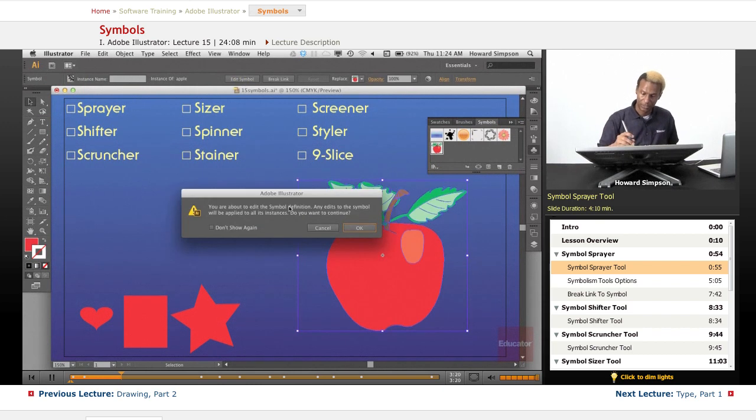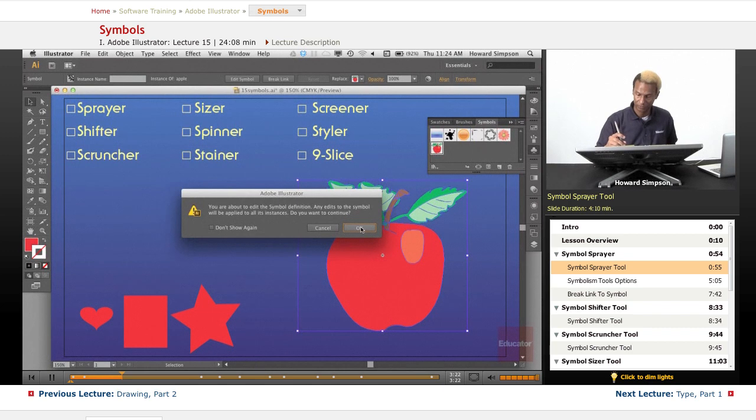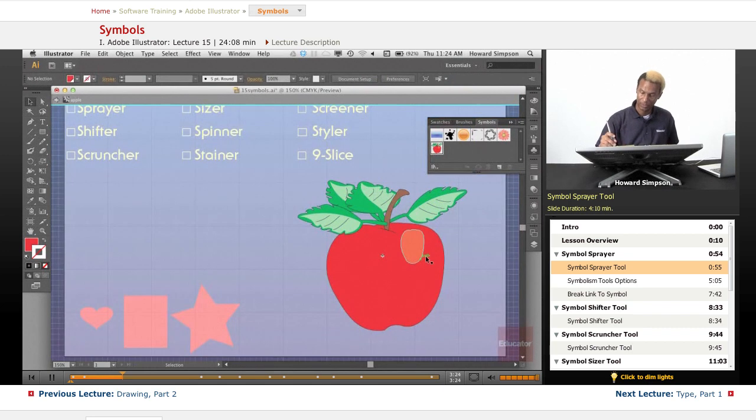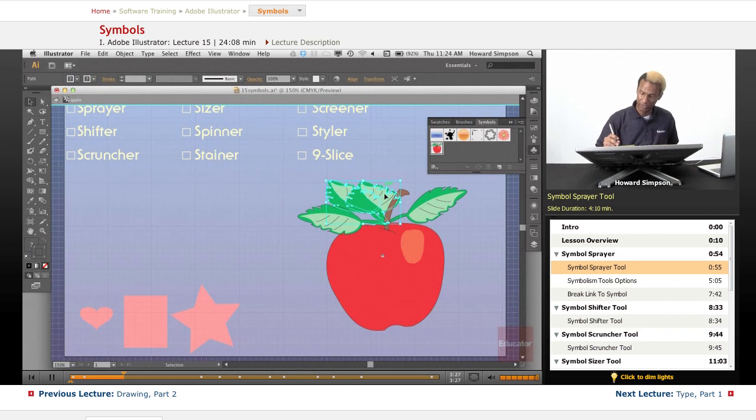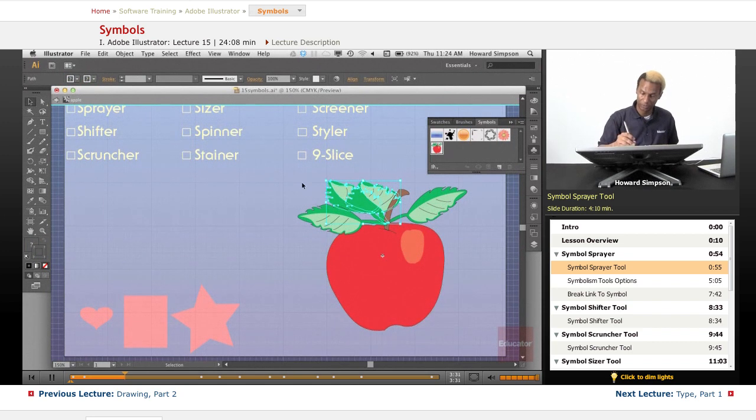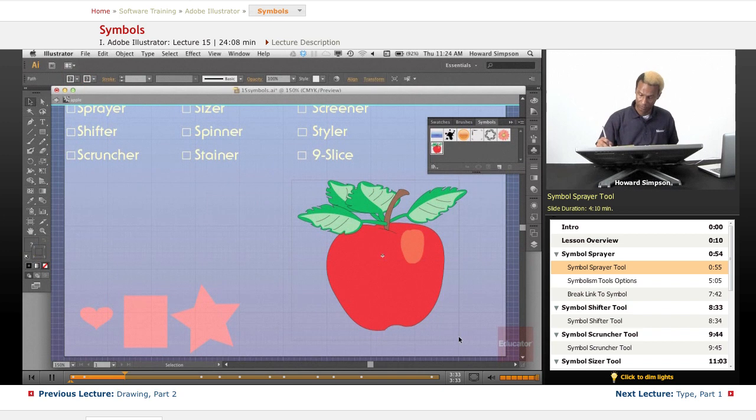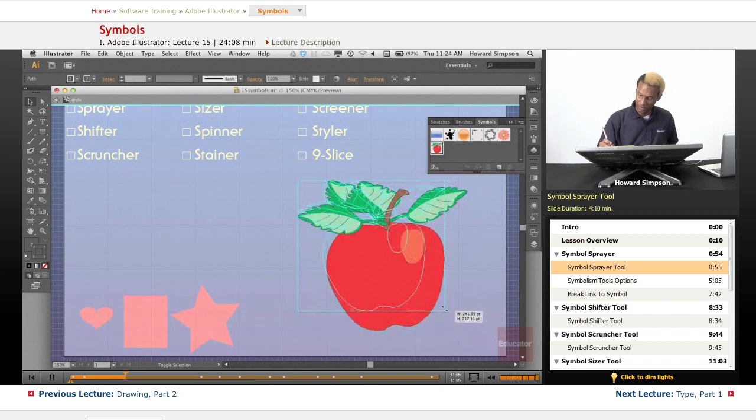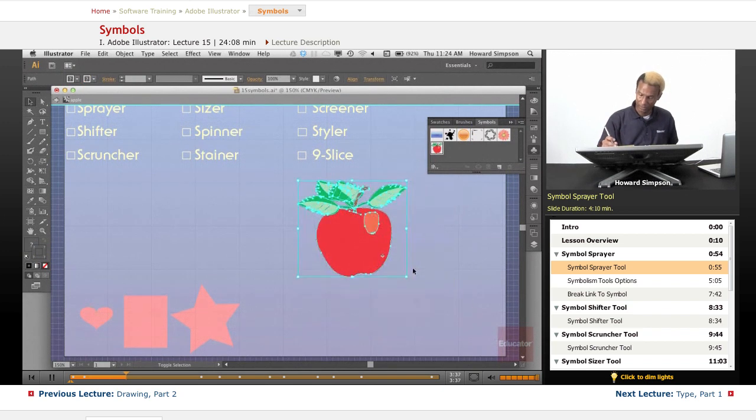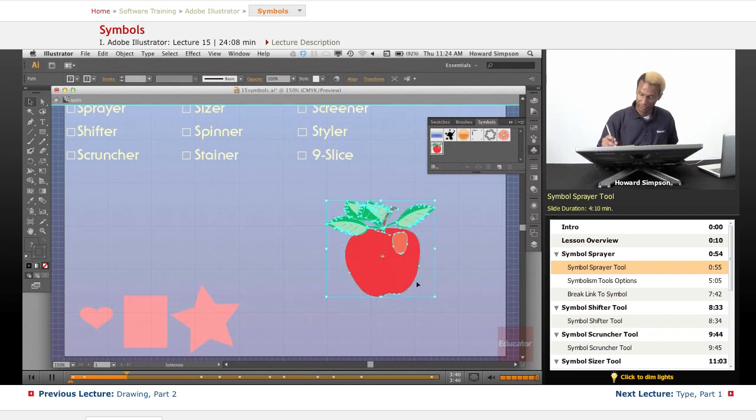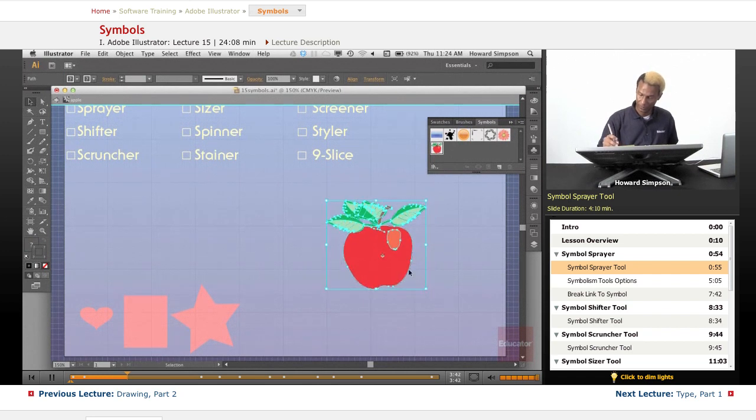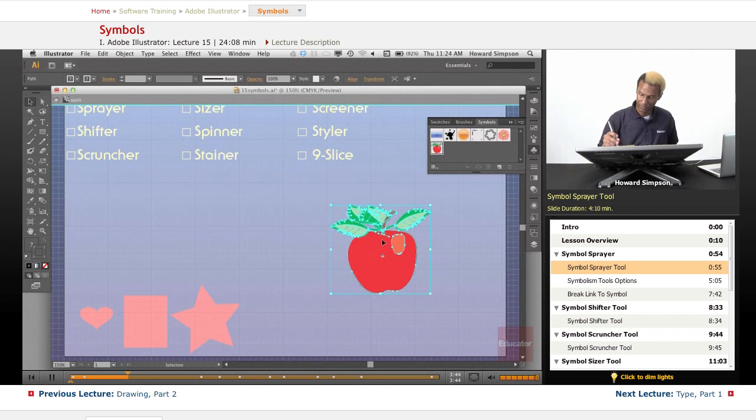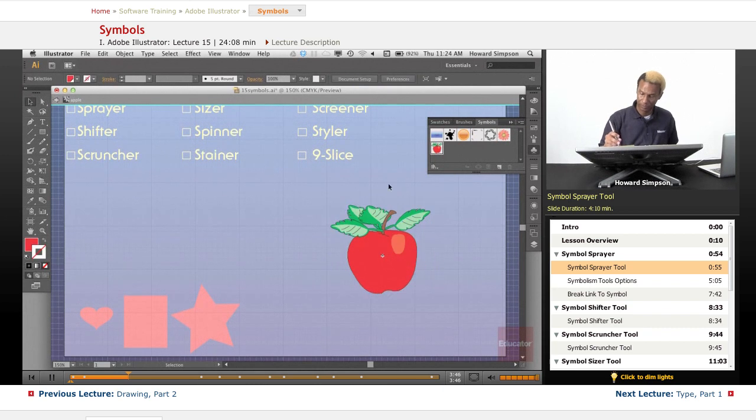I can double click and you can see here's the registration mark here. The symbol is still editable, which is good. I just want to make that smaller and put that back in the center.